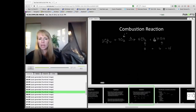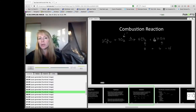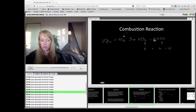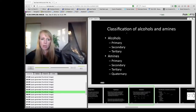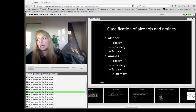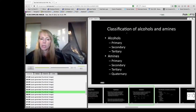There may be multiple choice questions on dehydration reactions, where an alcohol is removed from an alkane chain to create a double bond. Be aware of all the reactions. Classification of alcohols and amines is important because they define behavior in reactions.